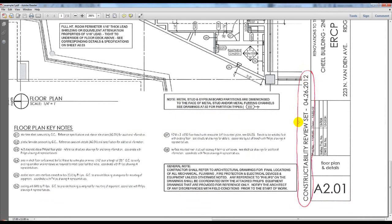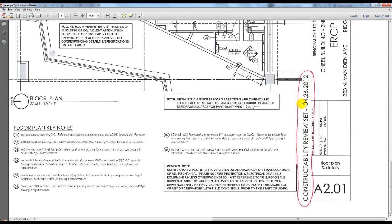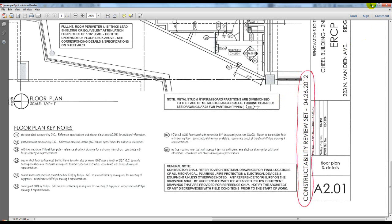What we're going to deal with today is a situation where we have a particular note that we want on all of our sheets, but we want to control its visibility very quickly. It might be something that says 'not for construction,' but once that CD set is complete, you want to quickly turn it off. So how do we handle this inside Revit? I'm going to show you the best way.